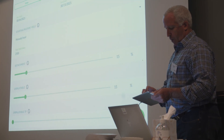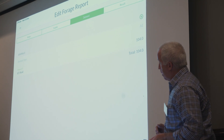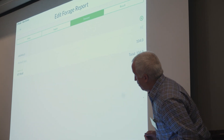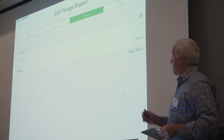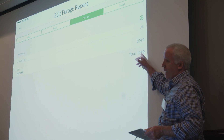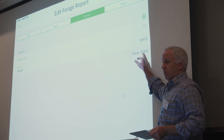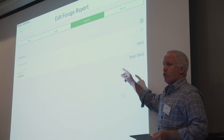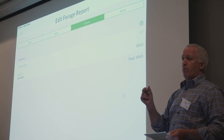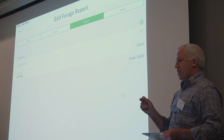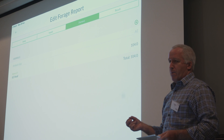We want to go into demand. For this exercise, I've thrown in 65 head of two-to-three-year-old steers. The app calculates 104 AEs based on the table for that class of animal, the production zone, and the intake constant. There's your demand.